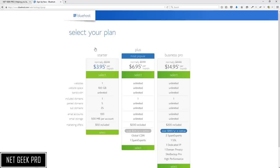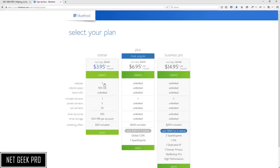We have been taken to a page where we get to decide which plan we would like. There are three plans to choose from: Starter, Plus, and Business Pro. The major difference between Starter and Plus is how many websites you plan on hosting. You only get one website with the Starter plan, so if you plan on having more than one website I would go ahead and select Plus, as you are allowed unlimited numbers.